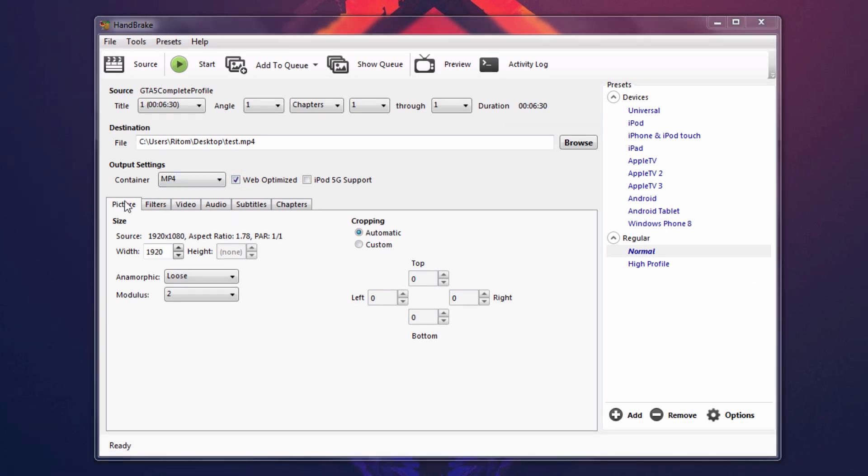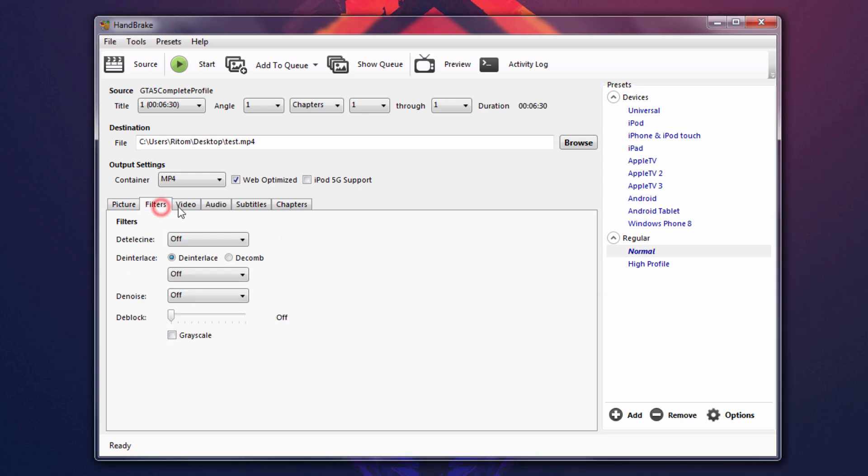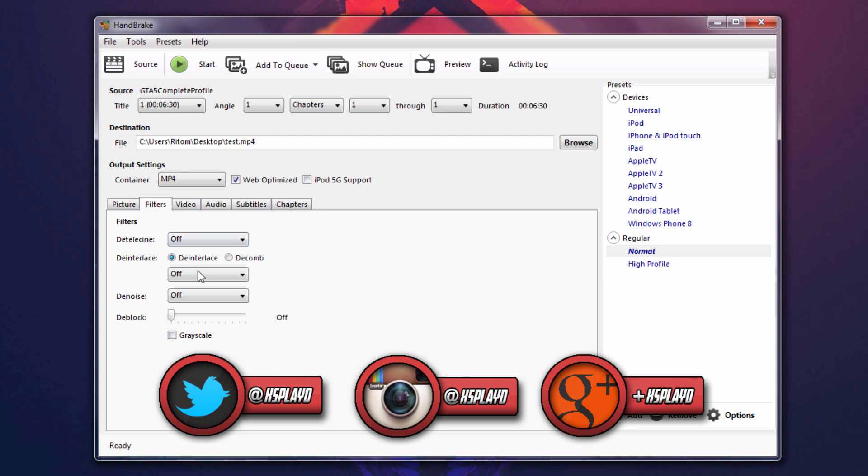Alright. So now in the picture tab, what you want to do is make sure your source has the exact resolution of that video that you have inputted here. And after that versus anamorphic module, let's make sure that it's on loose too. Make sure the cropping is on automatic and make sure everything over here is zero zero zero. And that is good. Now we're going to move on to filters. Now filters is okay. We don't have to mess with anything, but if something's different on yours, just make it how I have it and you should be good to go.